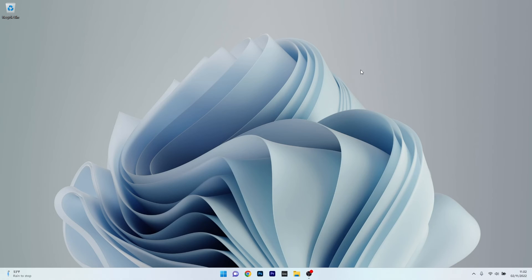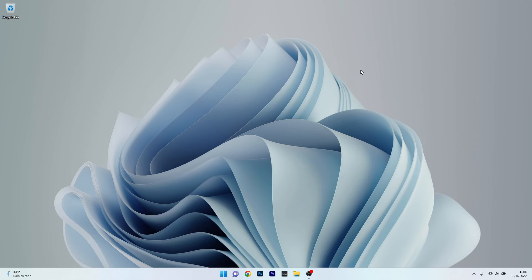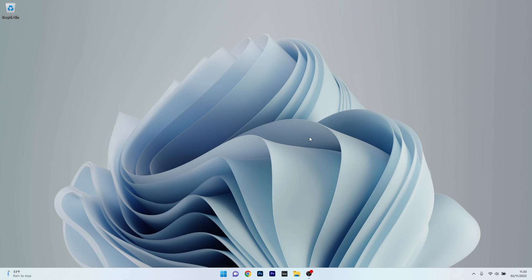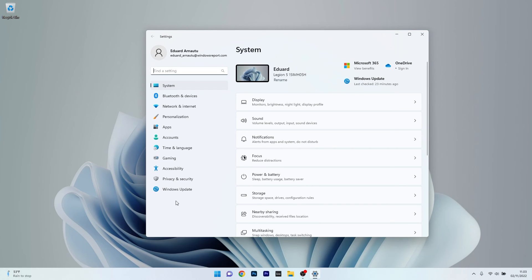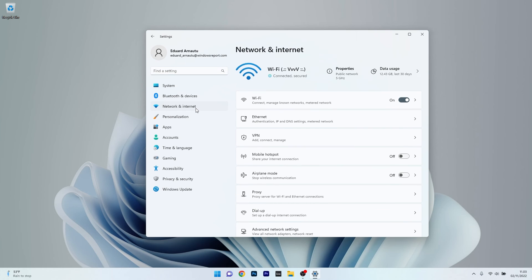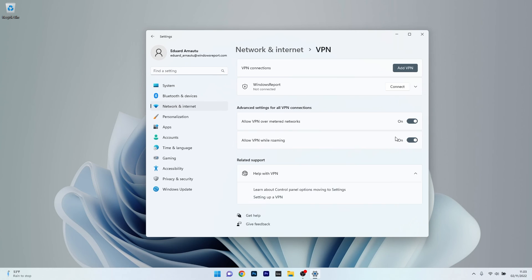And lastly, another useful solution is to remove your VPN temporarily. If you have a third-party VPN, make sure to simply disable it for a while. Otherwise, if you have the VPN by default in Windows, make sure to press the Start button, then click on Settings. Now in here, on the left pane, select Network and Internet, and then on the right side click on the VPN category.